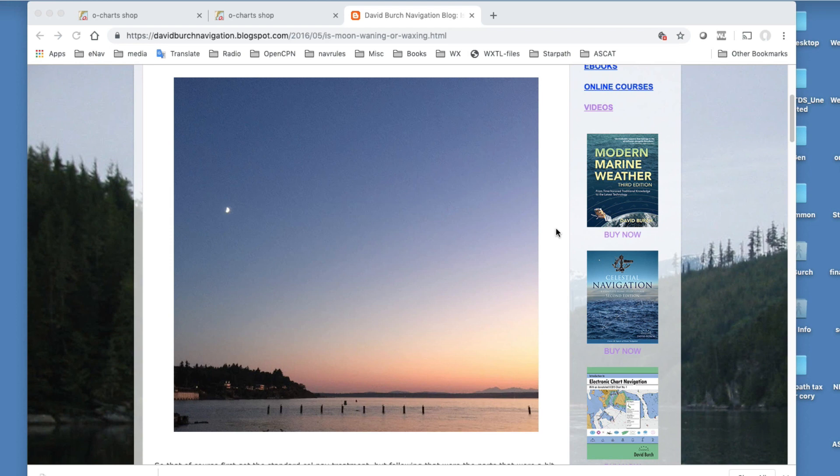This was the view of the moon at sunset on a nice evening walk tonight, which reminded or brought up the question: how do we tell when looking at the moon like this if the moon is waxing or waning?